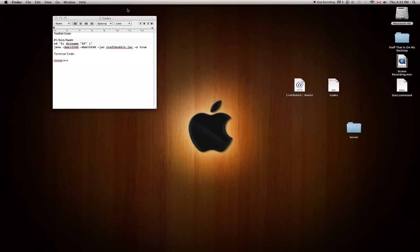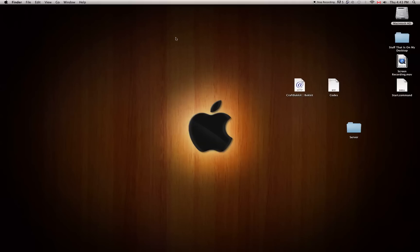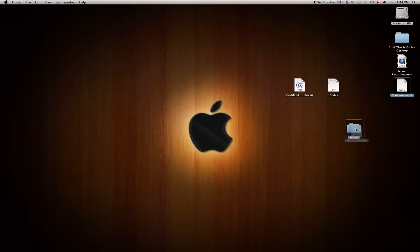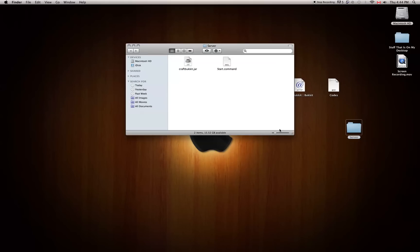Once you save it, start.command should be on your desktop. Then you're just going to want to drag that into your server folder. You should open up your server folder and you should have craftbukkit and start.command — just 'craftbukkit', not the old name with all those other words.